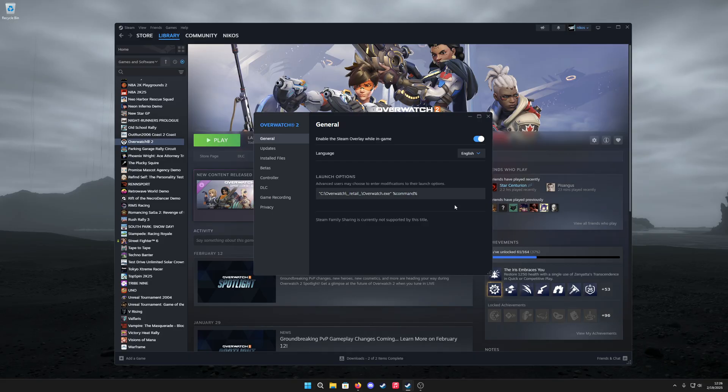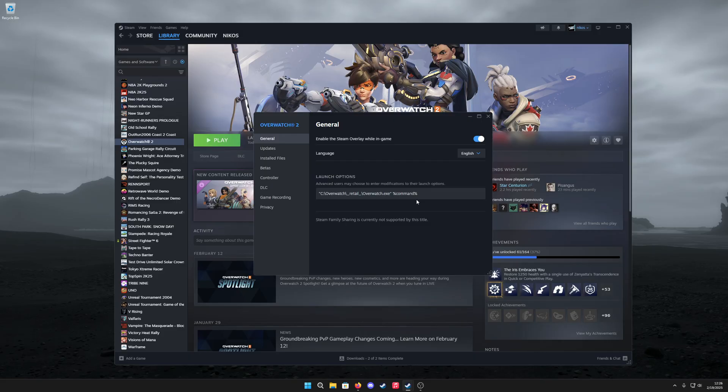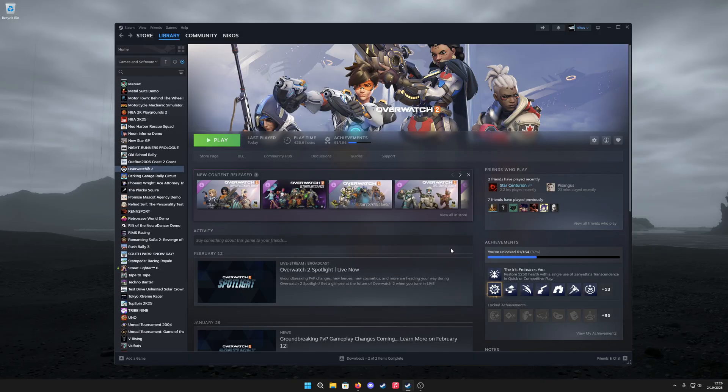What you're doing now is you are launching the Game Pass/Battle.net version via Steam. So when you click on play in Steam, it's actually launching the exe file from the Battle Pass version.